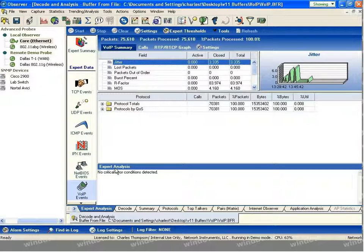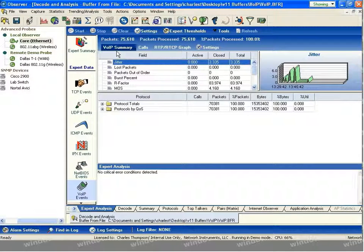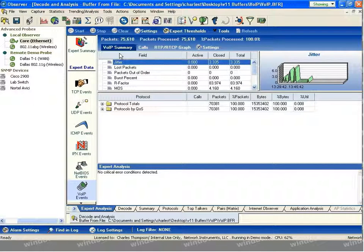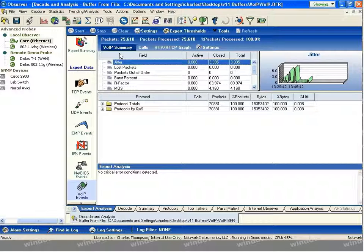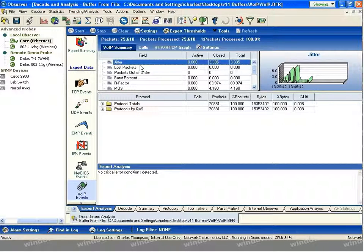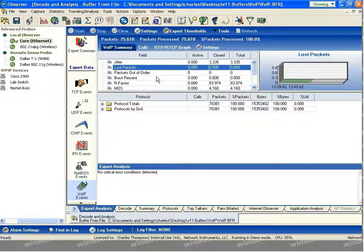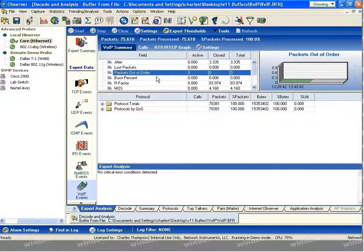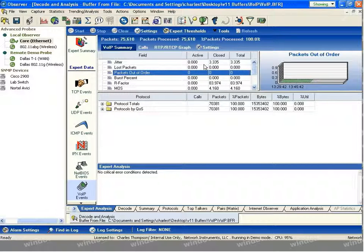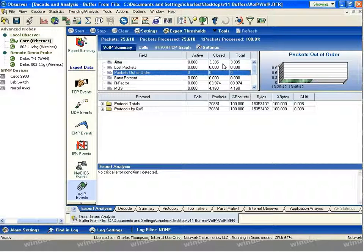We'll begin with the VoIP Summary and discuss a number of the different aggregate statistics that can be found as it regards to Voice over IP. As you can see, jitter, lost packets, and the number of packets out of order are all tracked, both for active calls in real time, as well as calls that have been closed, as all of my calls are, and a total of the two columns.